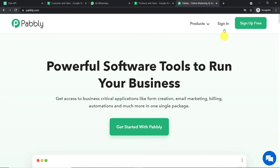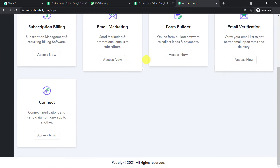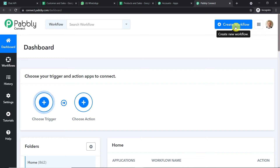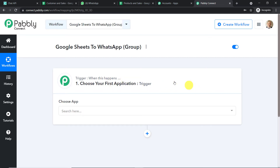This is the Pabli Connect dashboard. I already have an account — you can create your own free account in just two minutes. Scroll down, find 'Connect', and click 'Access'. In the top right corner you will find a button 'Create Workflow'. Click it and a dialog box appears asking you to name the workflow. I'm naming it 'Google Sheets to WhatsApp Group'. Click 'Create' and a trigger window appears — we are now going to create a new workflow to integrate Google Sheets and WhatsApp.